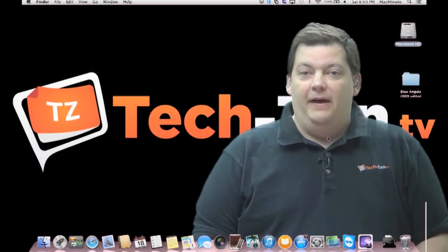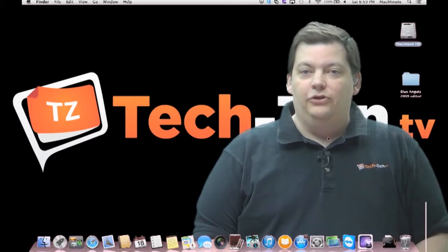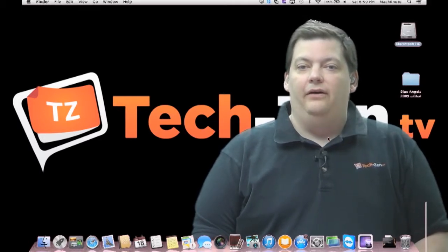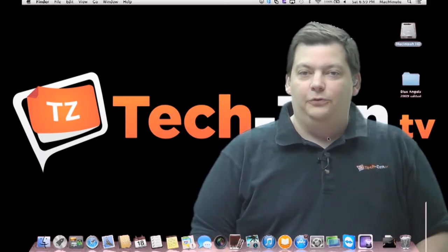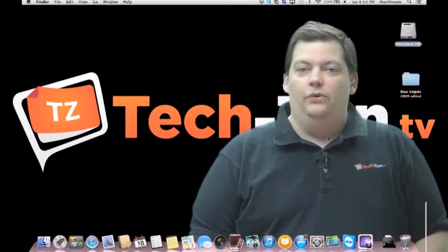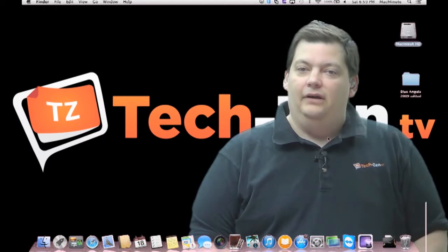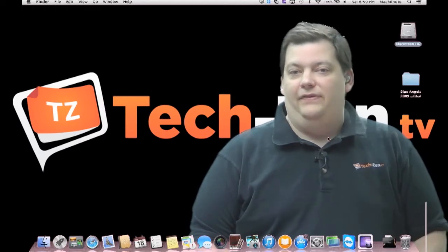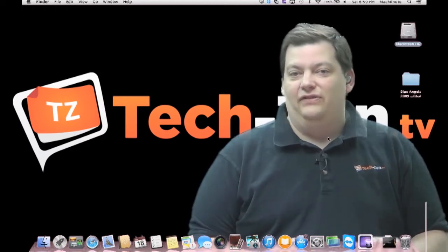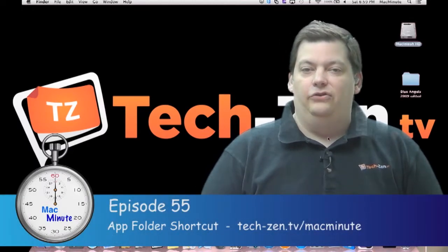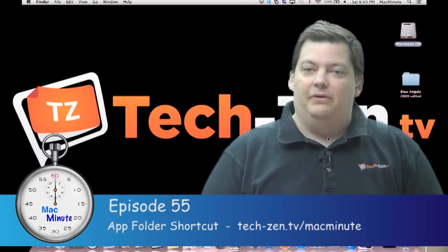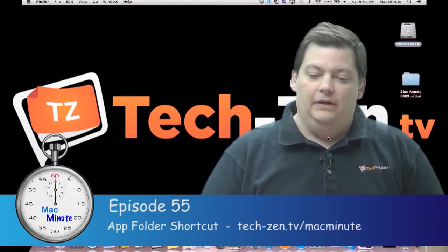Hello, welcome to another episode of Mac Minute. We're still in our break of all the new features from Mavericks, and this week we want to talk about some of the questions we've gotten via email, and it's how to get to applications quickly.